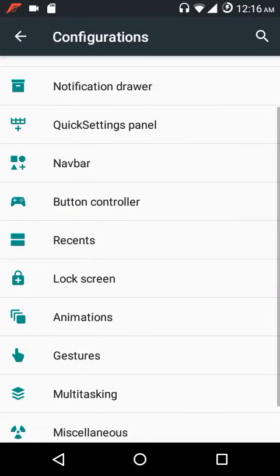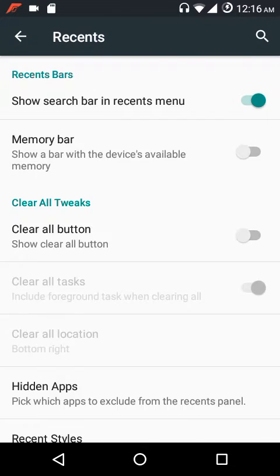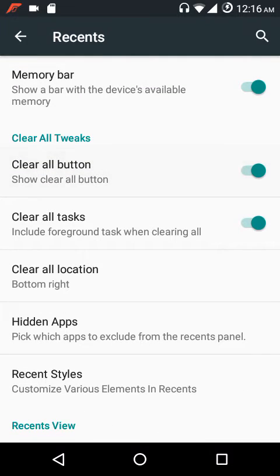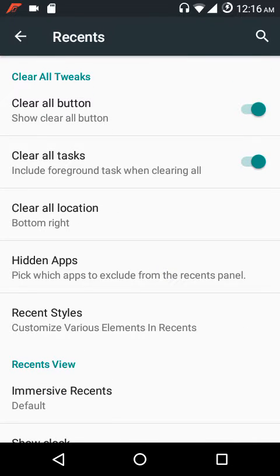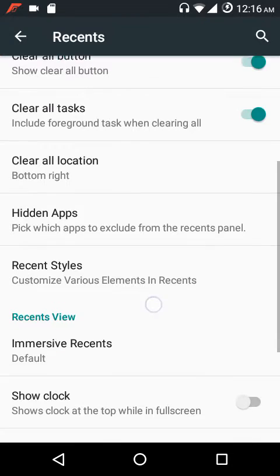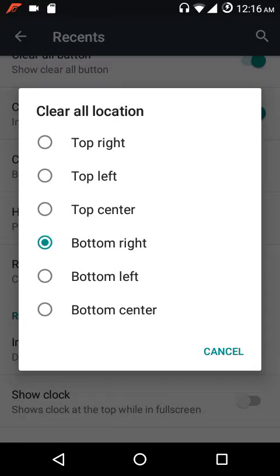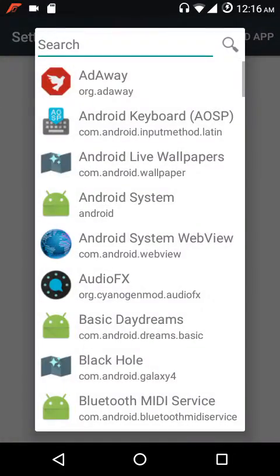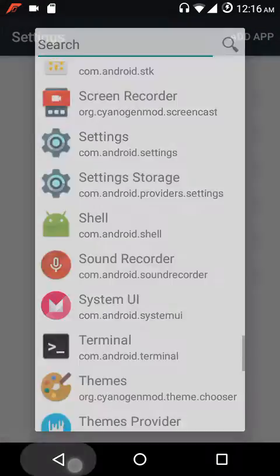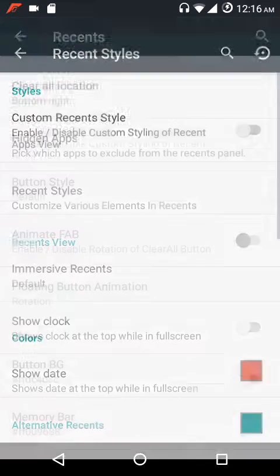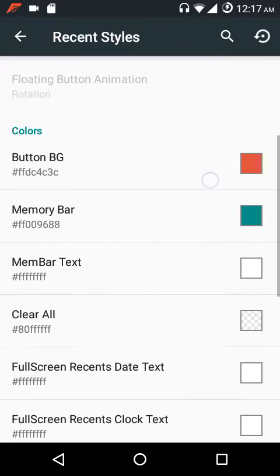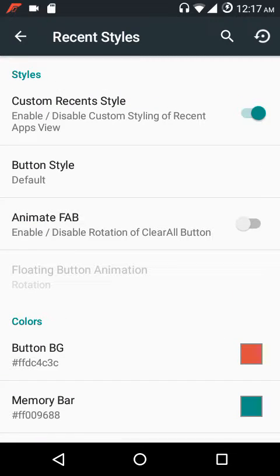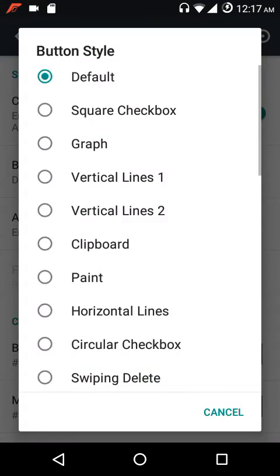Under recents settings you can show a search bar, memory bar, and configure the clear all button. You can choose whether to include the foreground task when clearing all tasks. There are six location options for the recents panel, and you can pick which apps to exclude by adding any app you want.